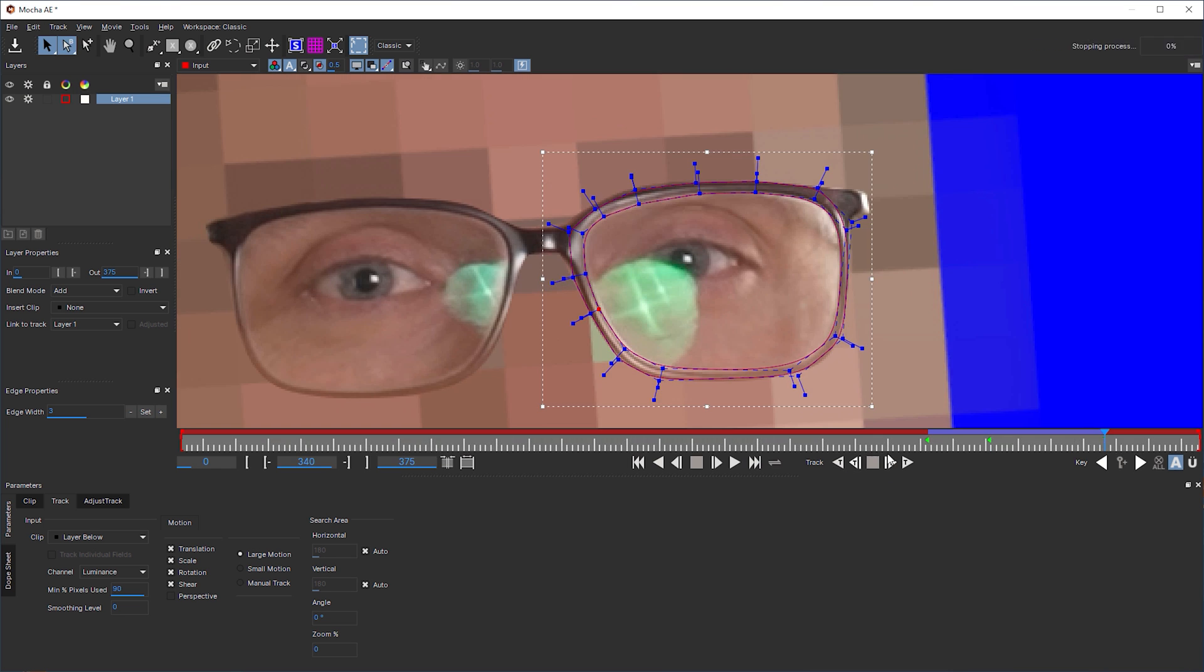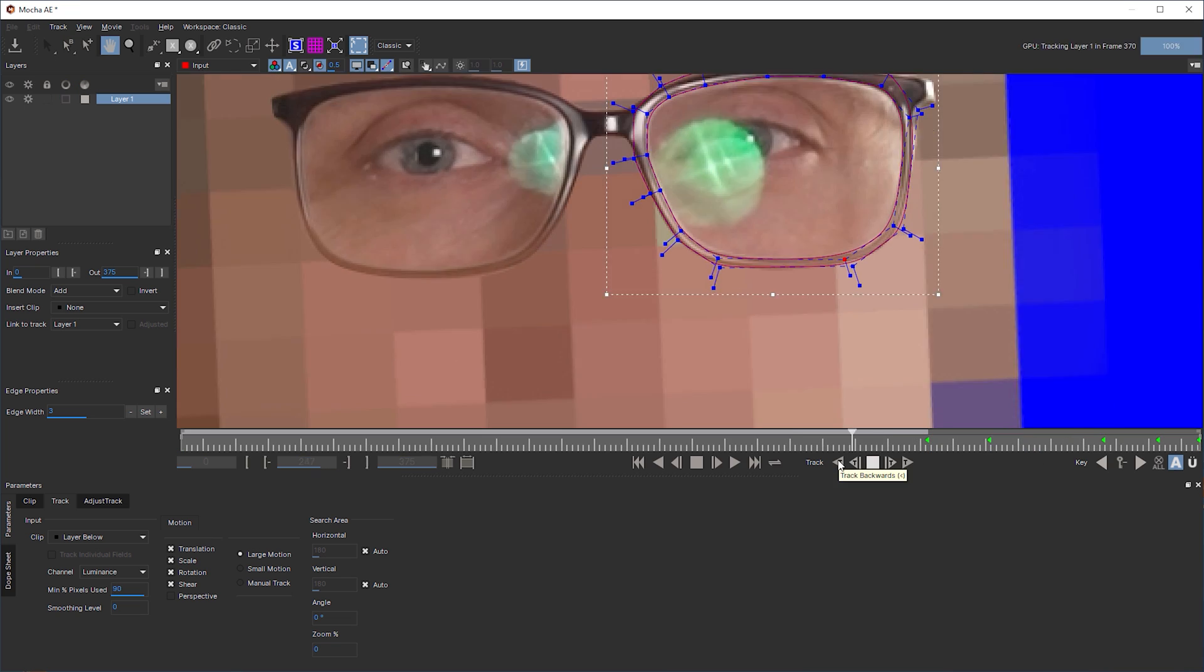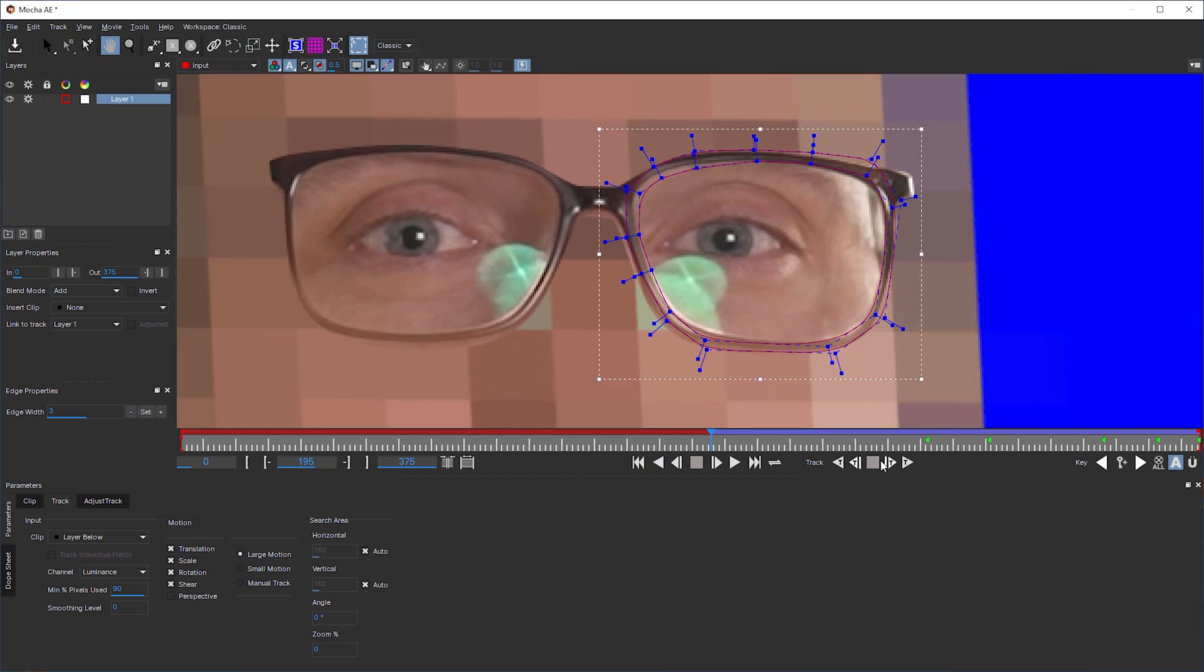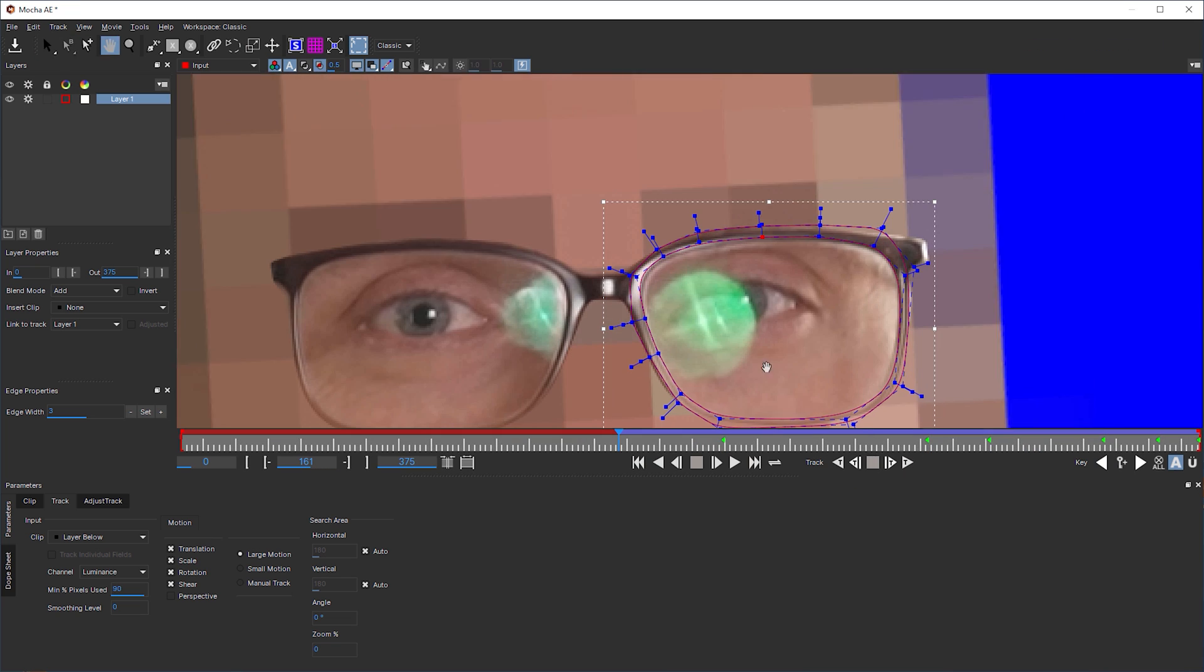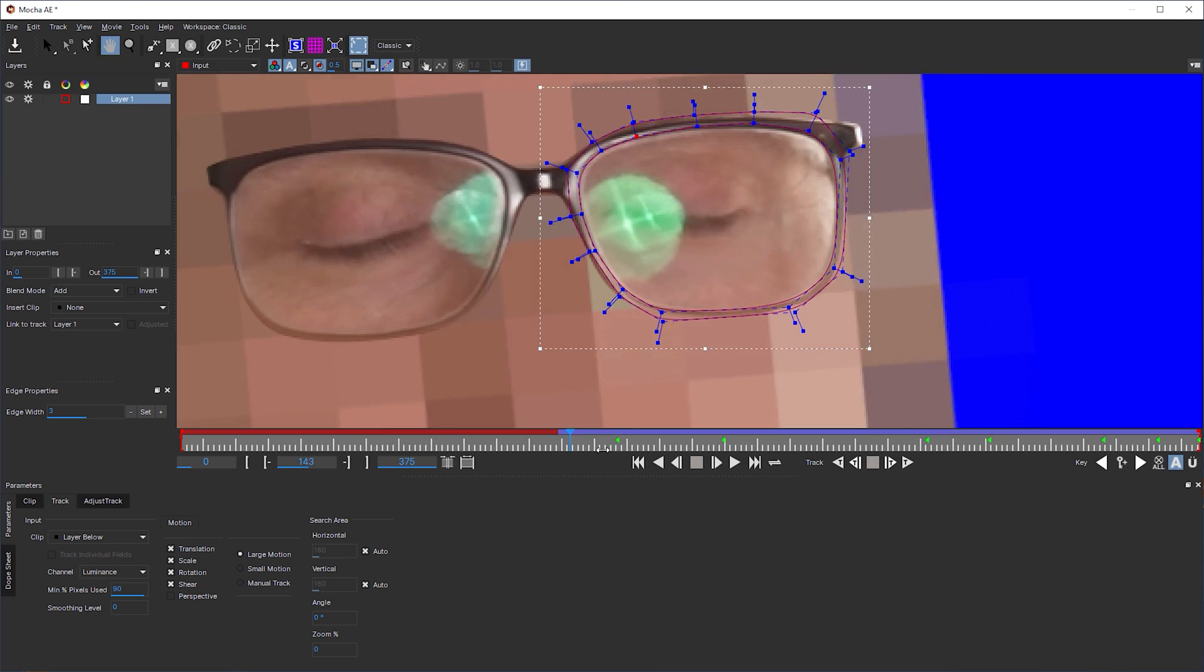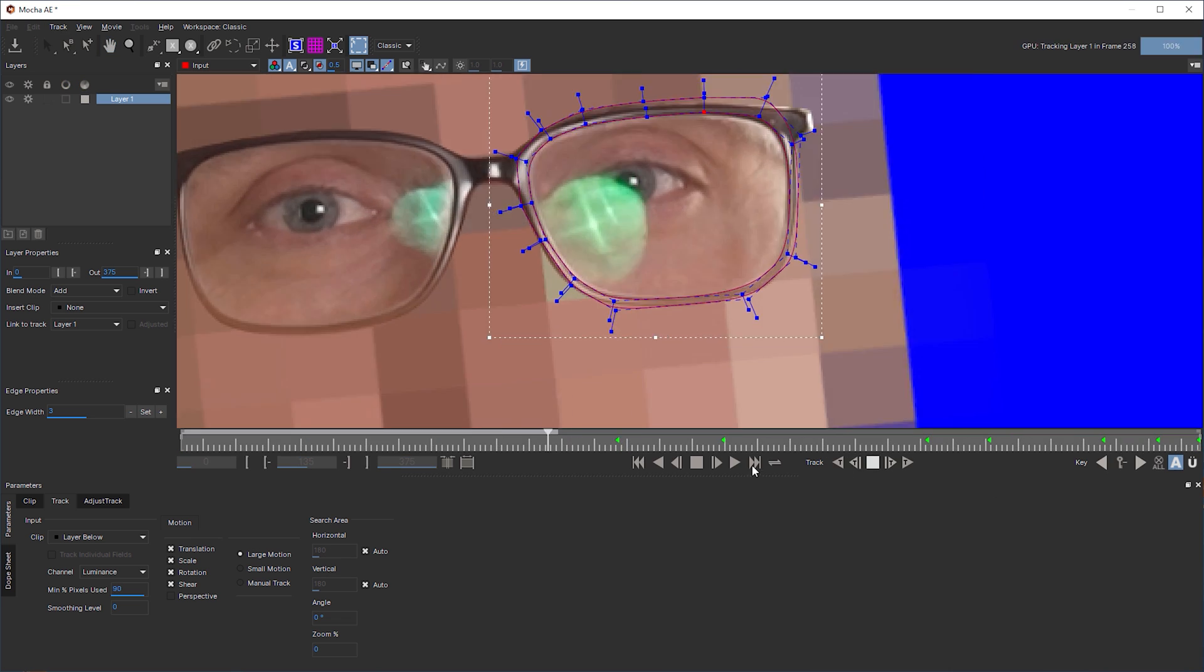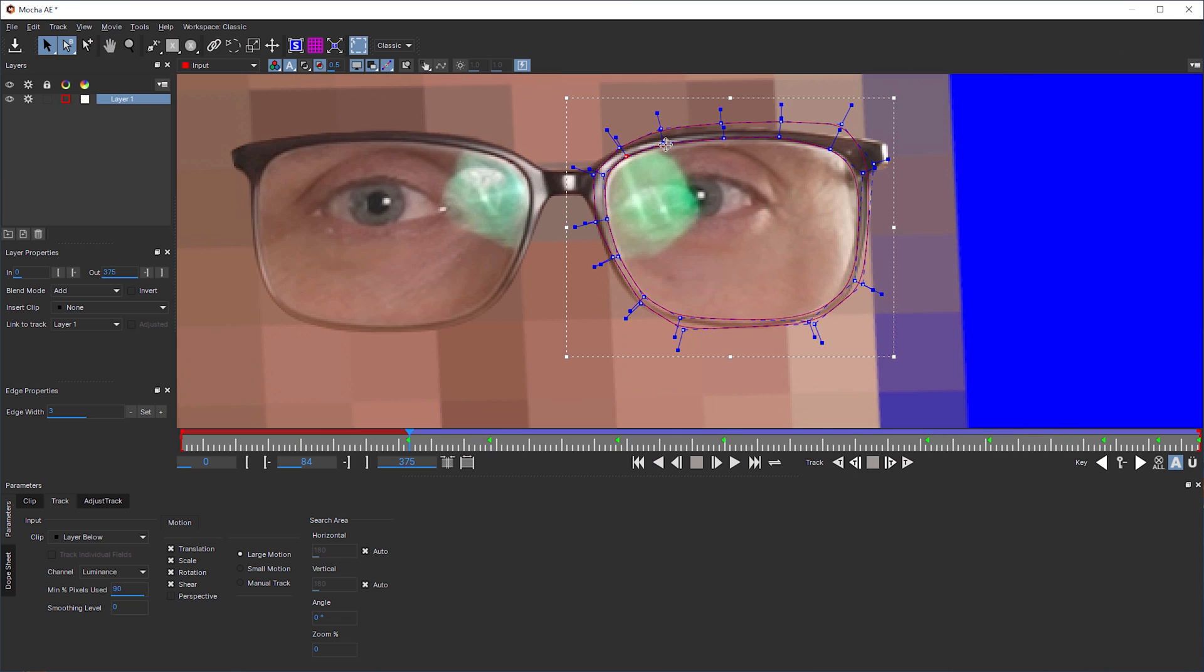Again, it's important that the second spline is not in a separate layer to make it track properly. So use the Add X-Spline to layer tool, and not the Draw a new X-Spline layer tool.